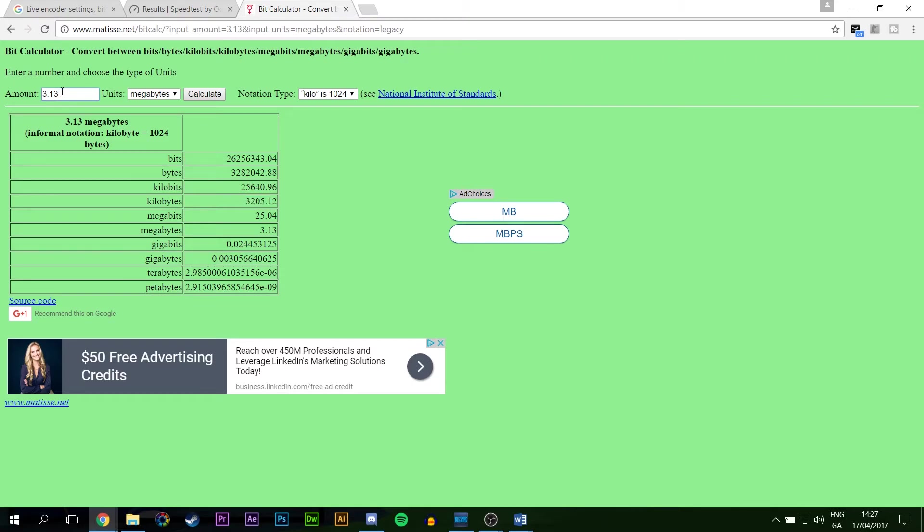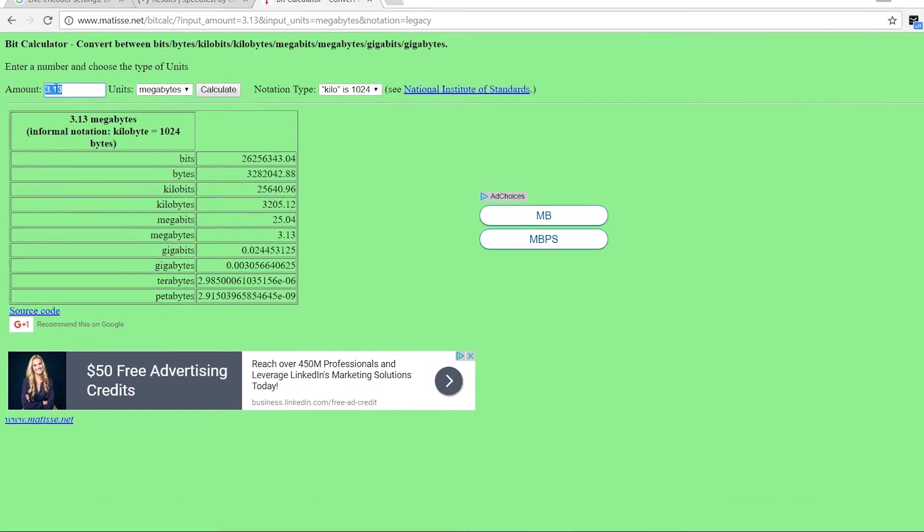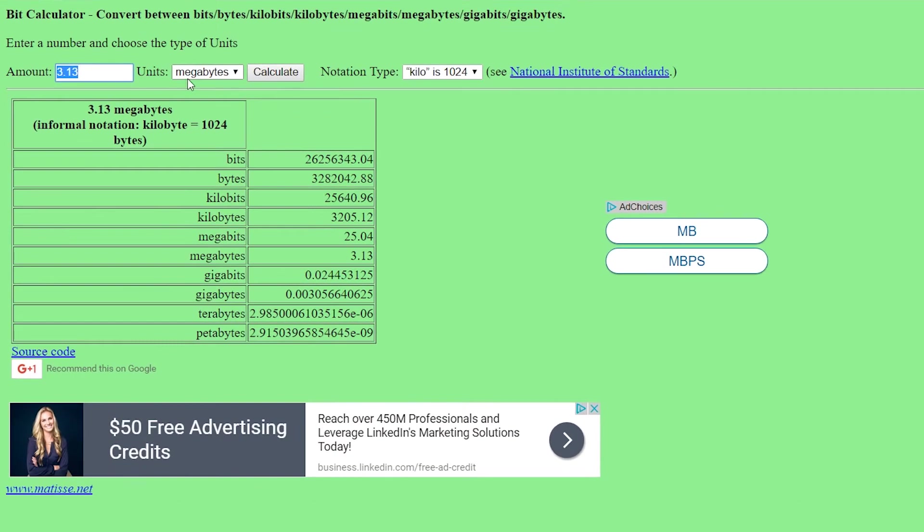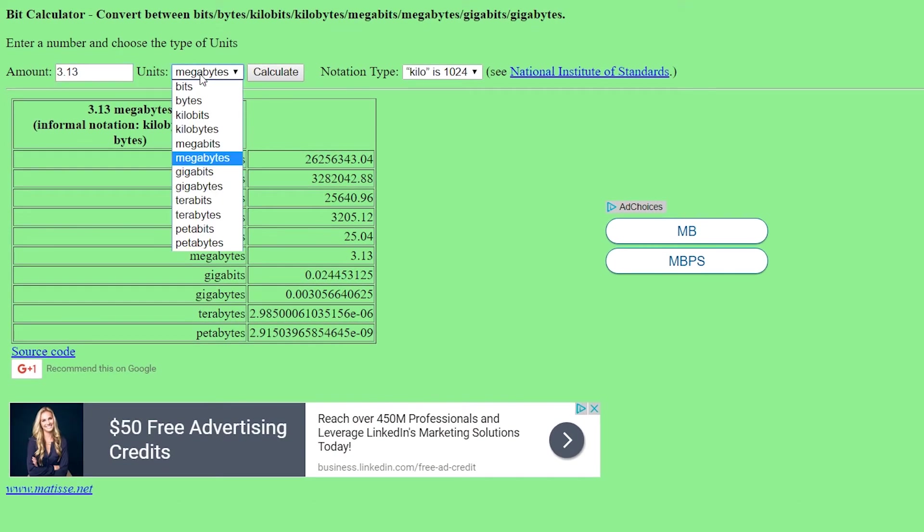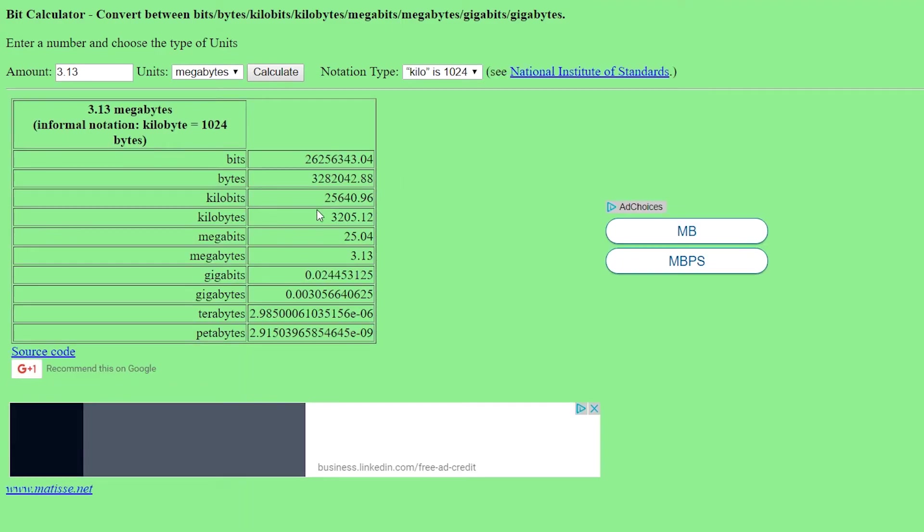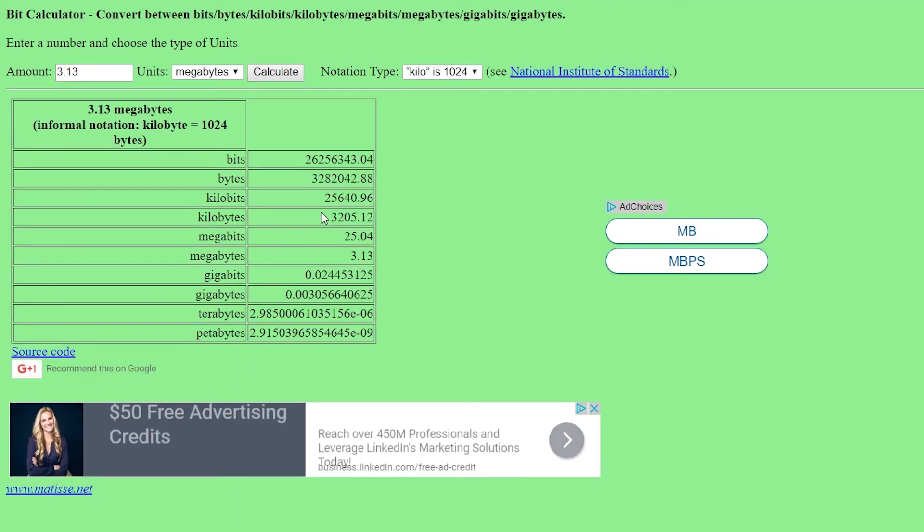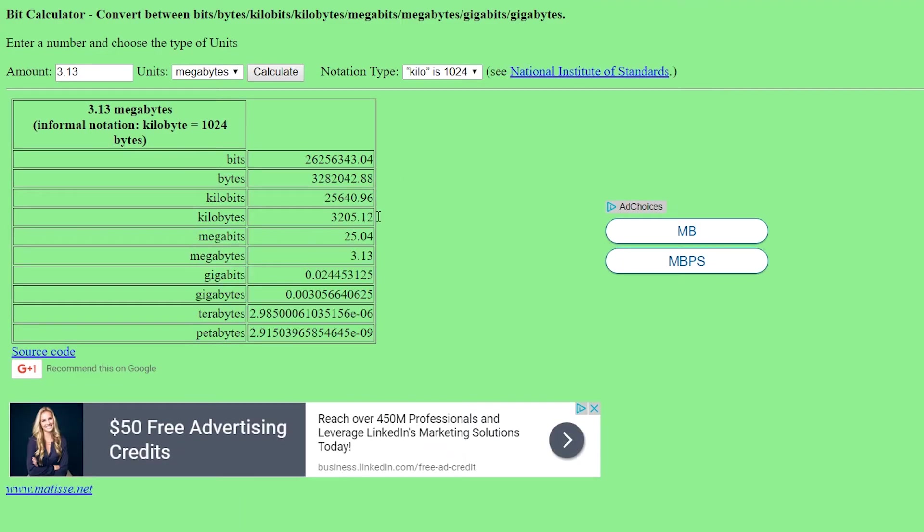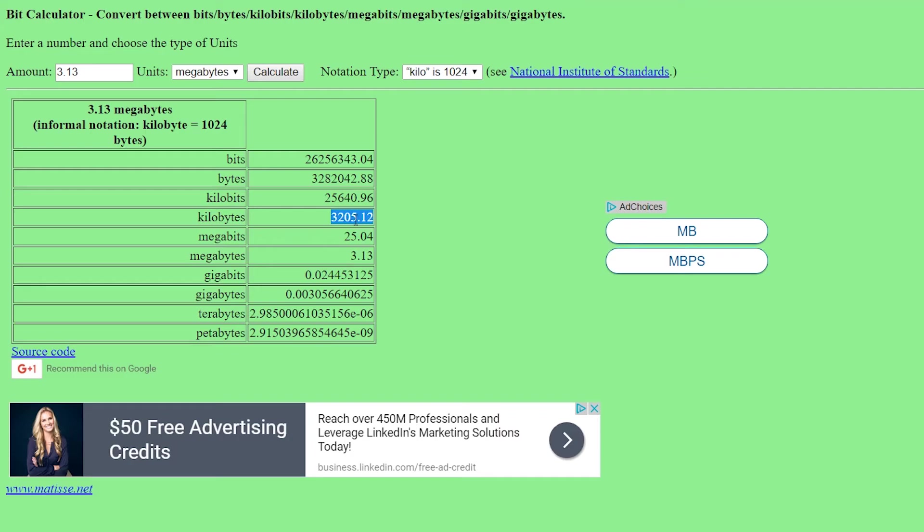We're going to need one more link and we're going to be coming to a bit calculator. Now, what we're going to do is type in here your megabit speed, which is 3.13. Change the units to megabytes and then click calculate. Now, you can tell down here our kilobytes per second is 3205. And that's going to be the most important number we're going to be using here. Now, I don't recommend capping out your internet speed. I would take 500 to 1,000 kilobytes off that just so you have a little bit of extra lean room to work with.